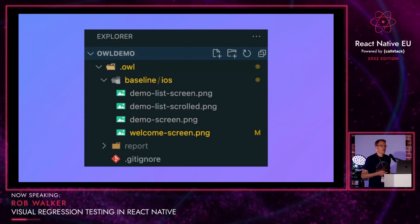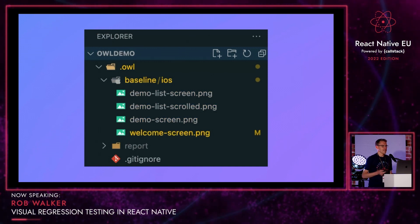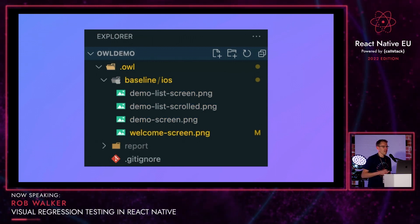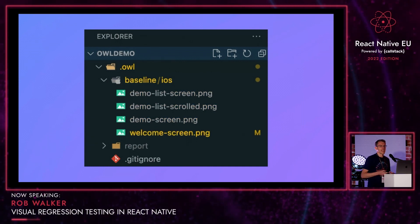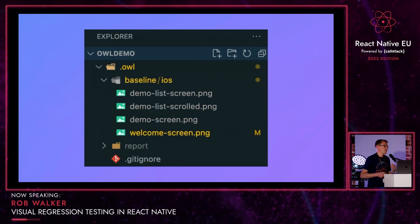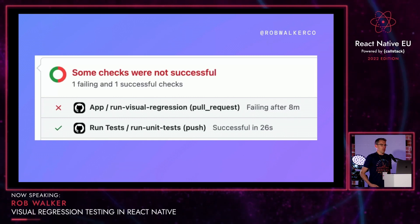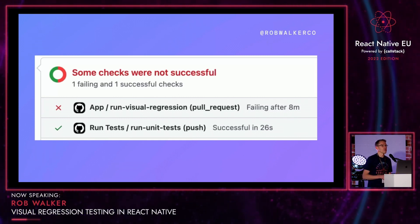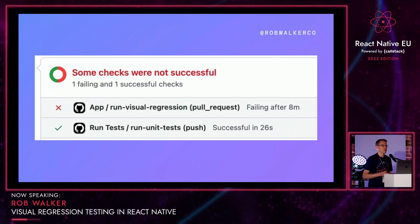If we'd been using something like this when we did our find-and-replace error earlier, we could have prevented the app ever getting into the hands of users automatically. Once we had made that change and pushed it up to Git — maybe opened a PR — the PR tests could have run, including the visual regression tests, and we would have seen something in GitHub completely blocking us from doing the merge and making it obvious what the problem was.